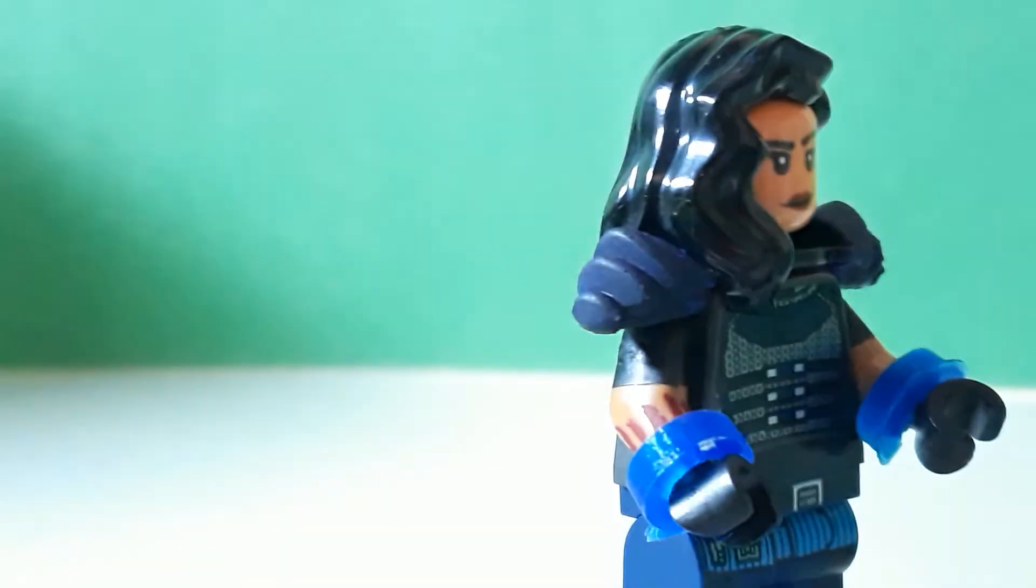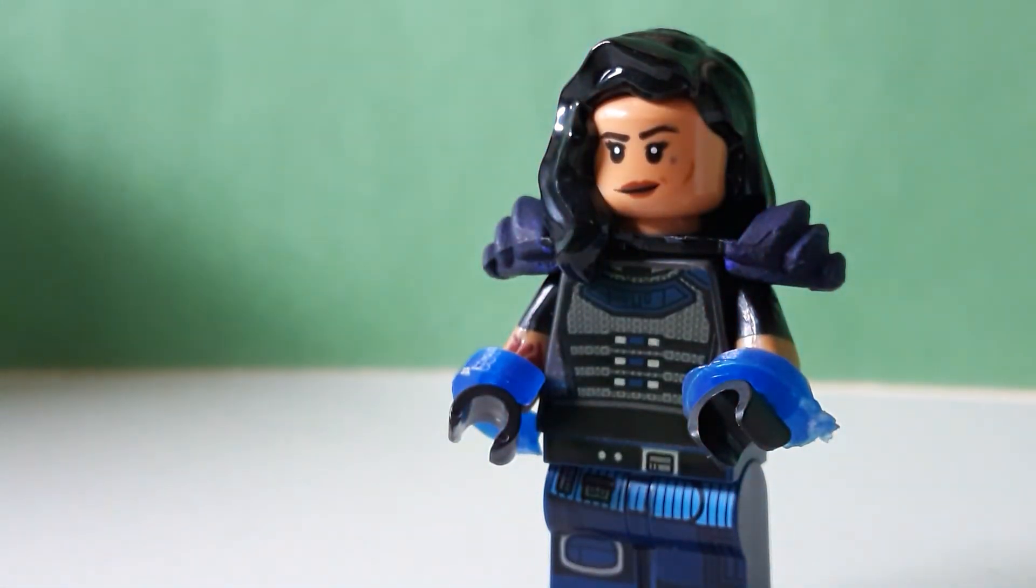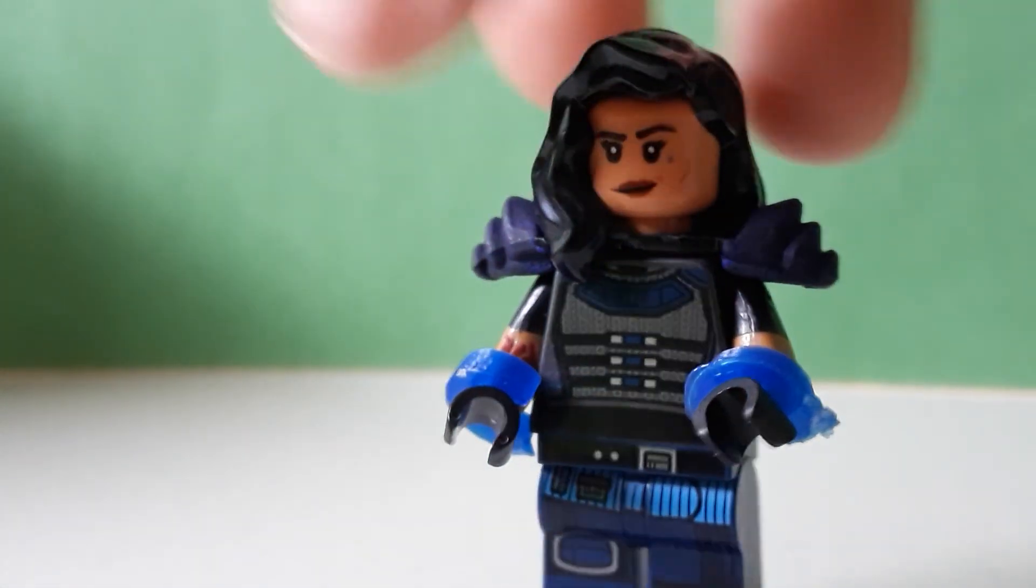And then I put these little blue 3D printed handcuffs on here. I didn't—I actually did one of these, and did two. And then, as you see, she has her tattoo on the side, which I think it turned out great.